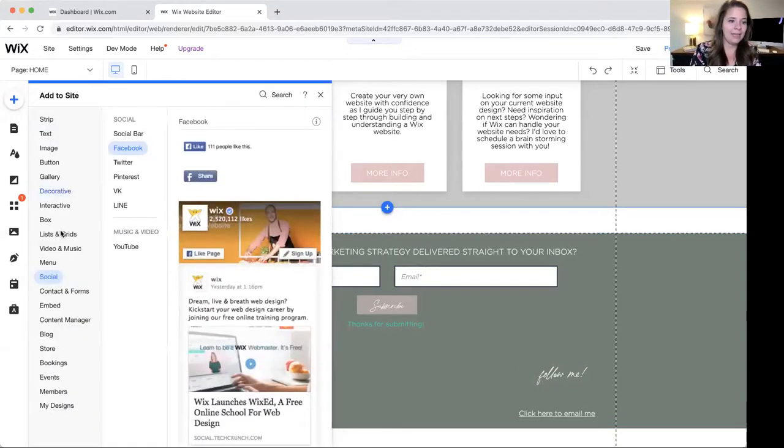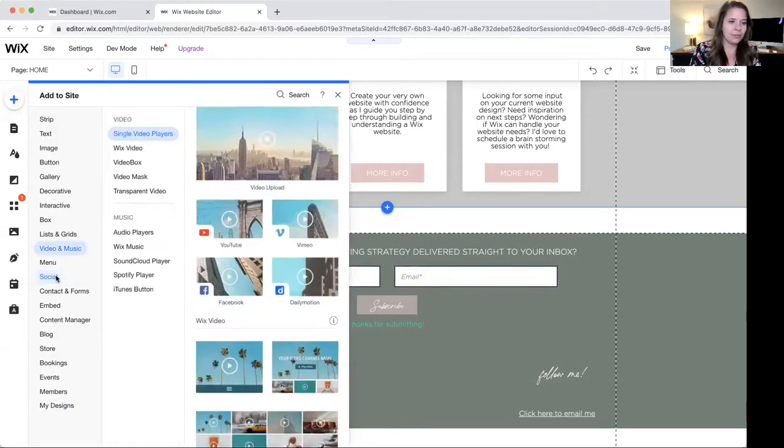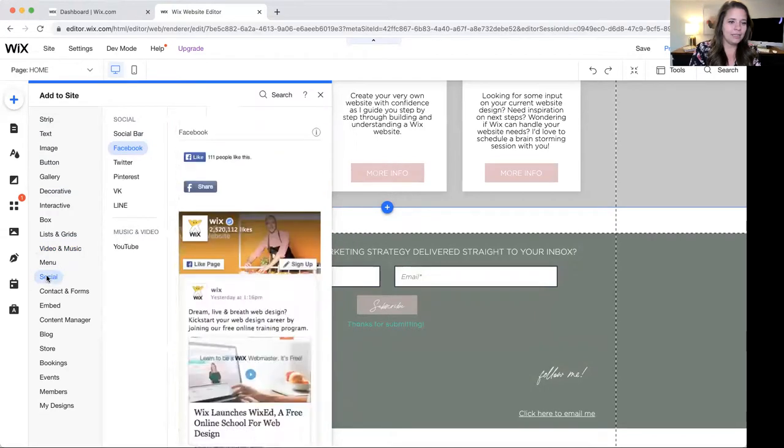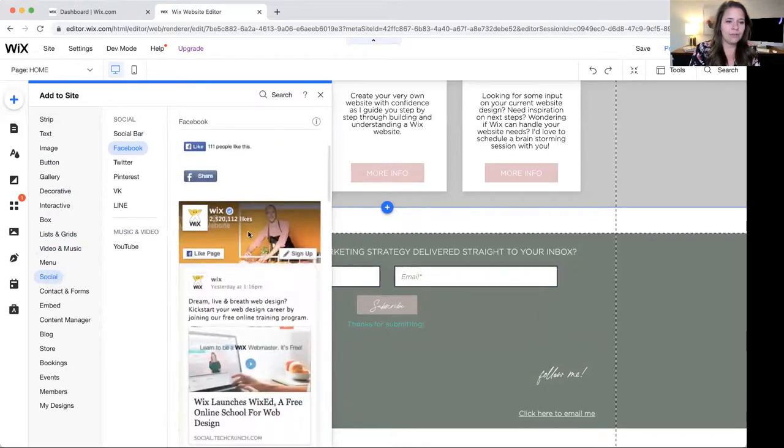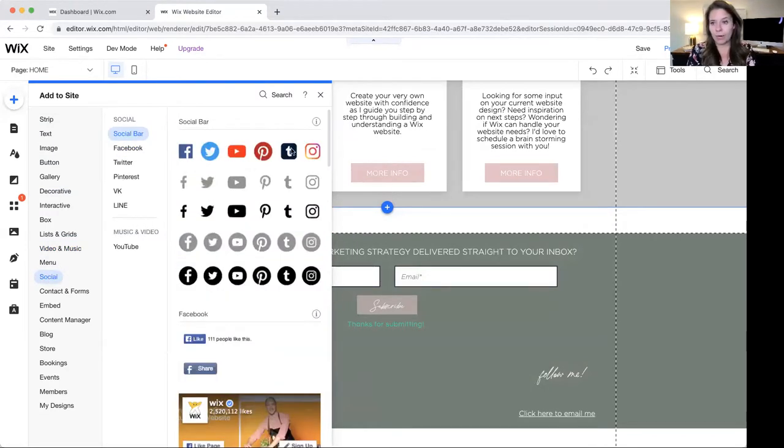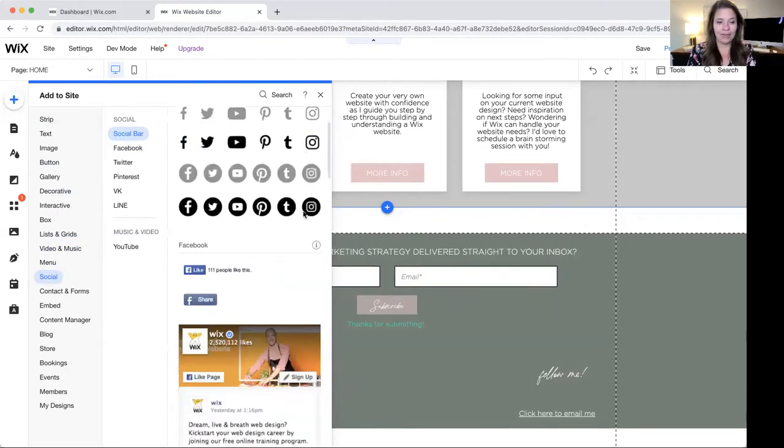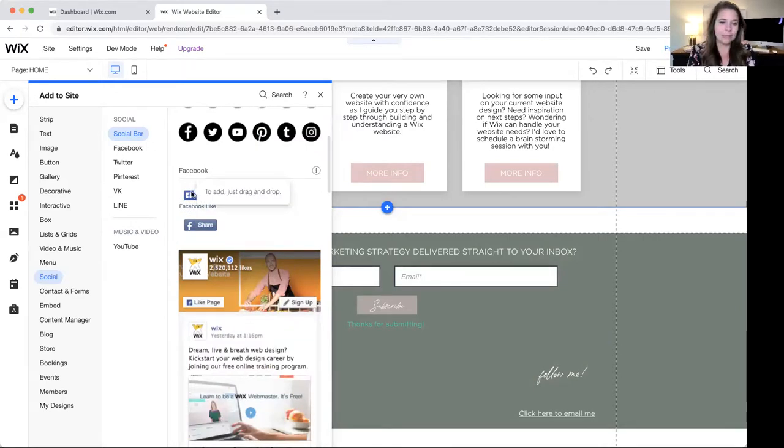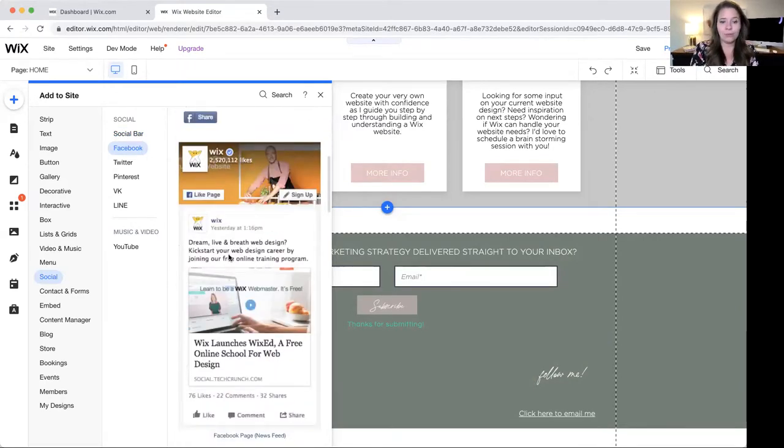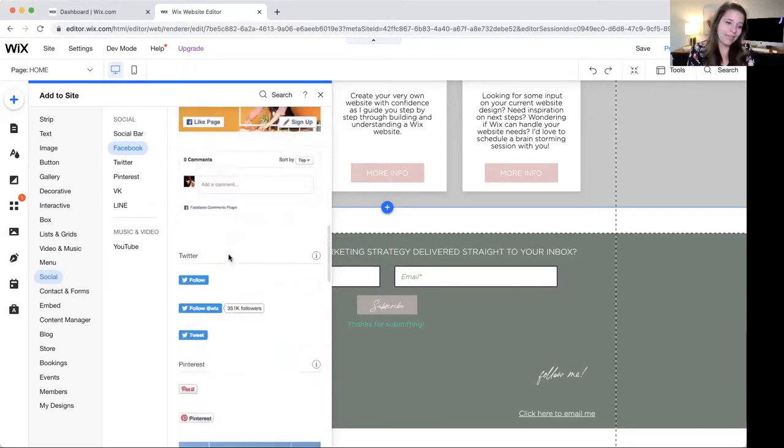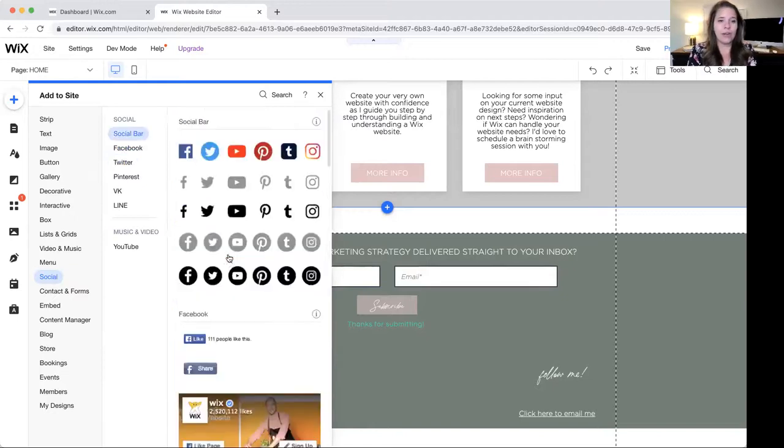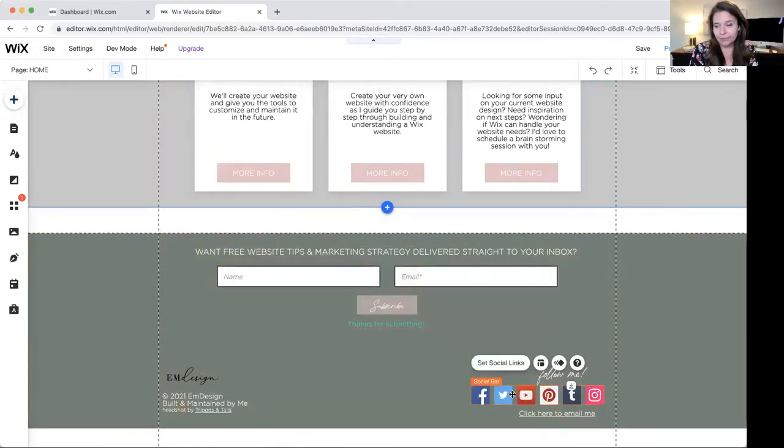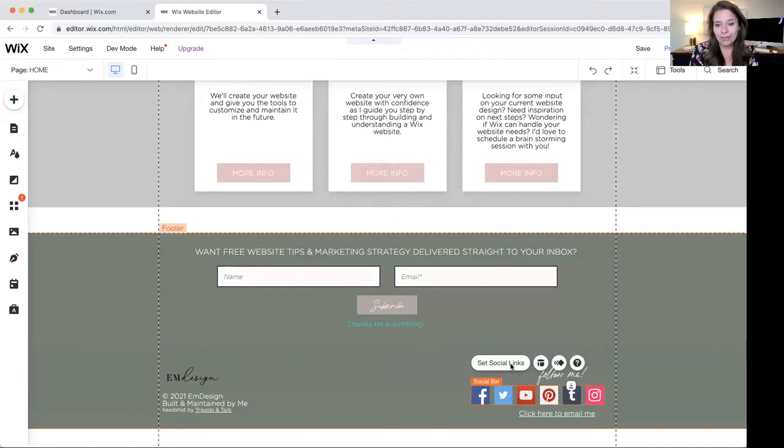So go to add and then hit social and it's going to give you lots of different options for what you can do. You can add a social bar, which is what I had. You can add how many people like you on Facebook. You can add your feed, whatever. I like to keep it simple. Simple is better in my opinion.